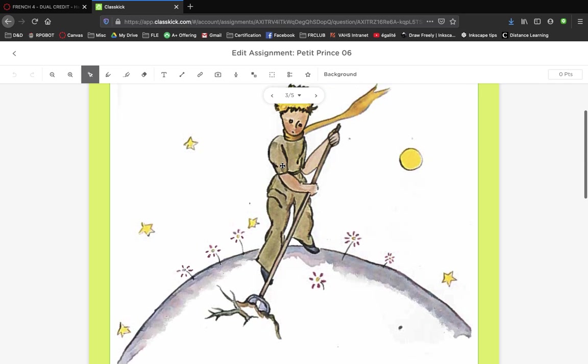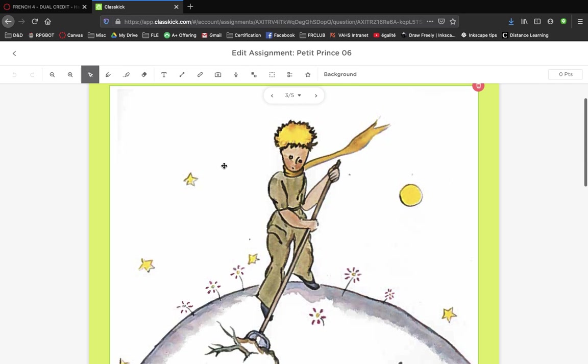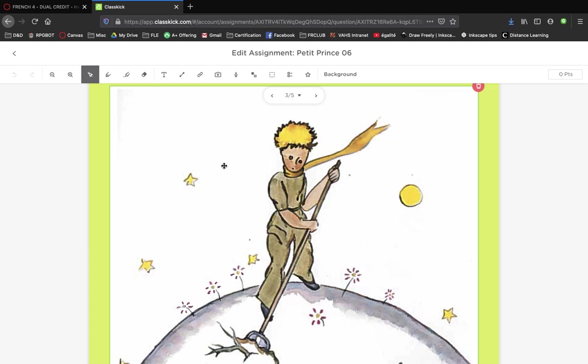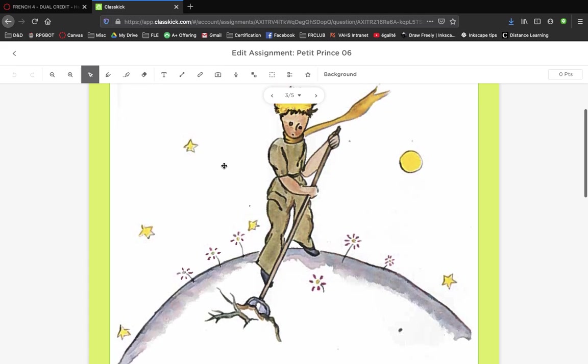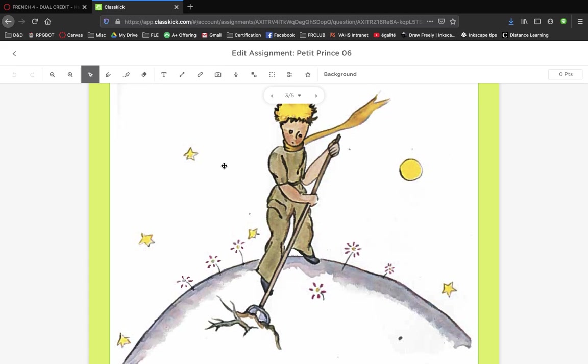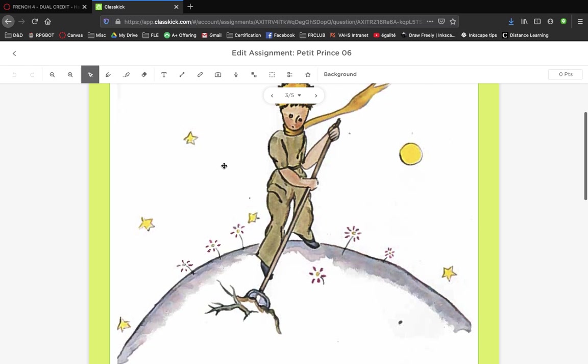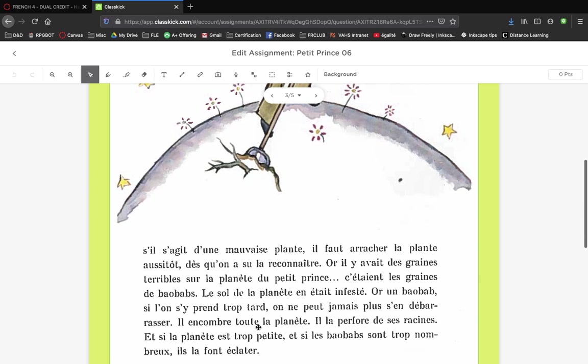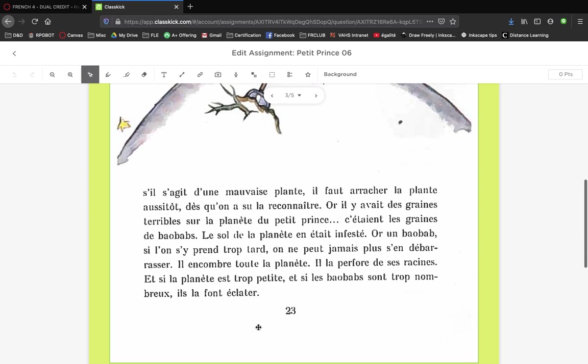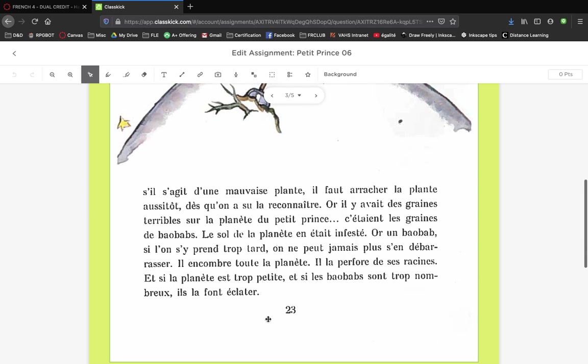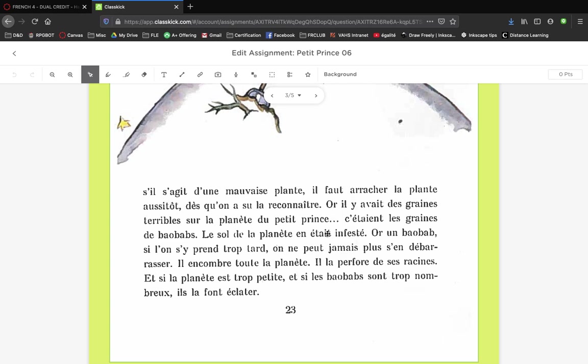There's this work that the little prince has of gardening, of maintaining his planet. It's the idea of being a good steward, and I would encourage you to look up the English word 'steward.' A good steward is somebody who's taking good care of something. The little prince is working very hard to make sure his planet stays safe.